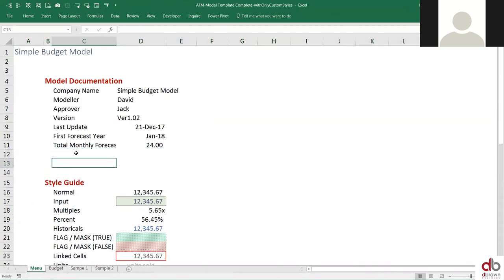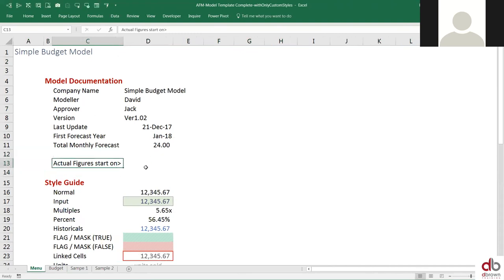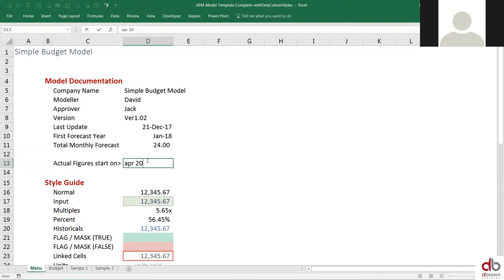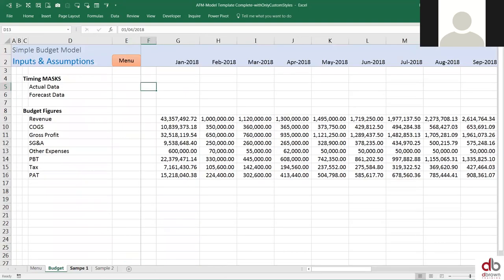I want to be able to identify when is my first year of actual — my actual figures start on a certain date. This is like a small input: 'actual figures start on' — what date? My actual figures start on, let's say, April 2018. I'm just putting figures here. So let's just say actual starts in April 2018. If my actual starts in April 2018, I'll come here and link it so we can see it.